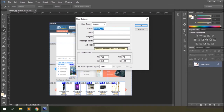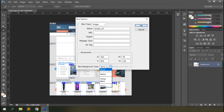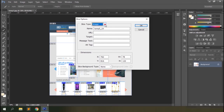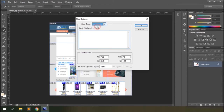You can also define the dimensions and the background for the slice. Then you have the slice type option — if there's no image, you can define some text to be displayed and saved. There's also a table option, which is not available at the moment.